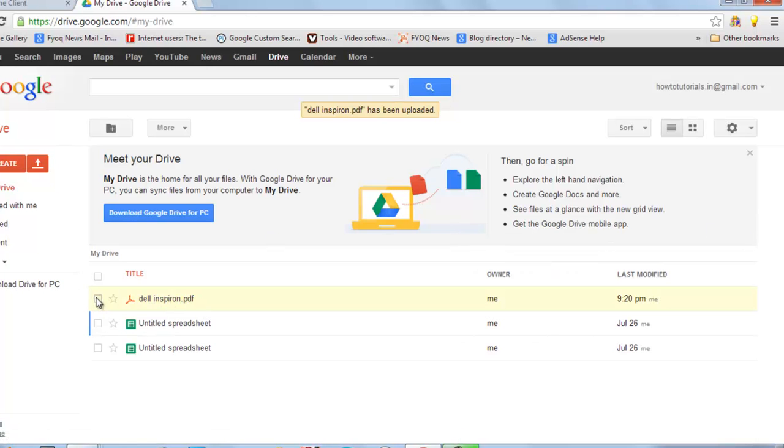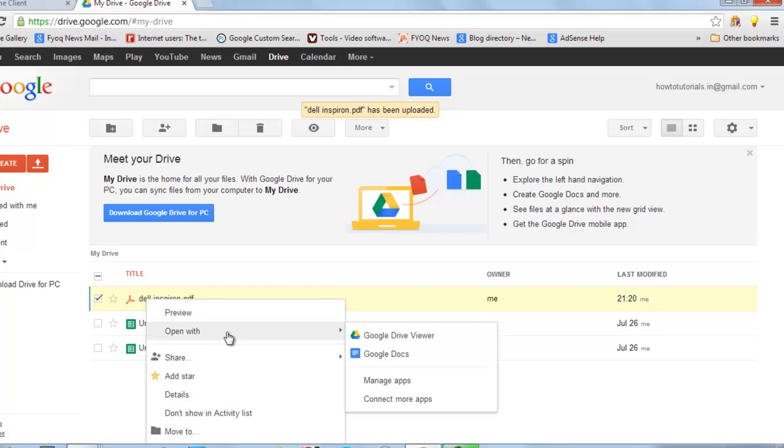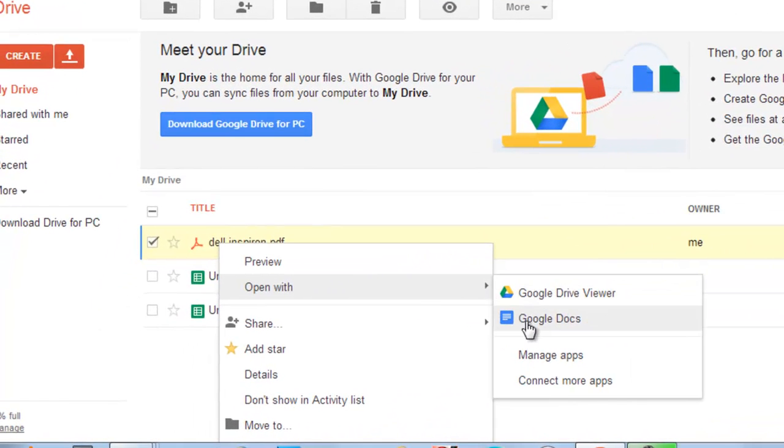Now select it. Right click here. Open it with Google Docs.